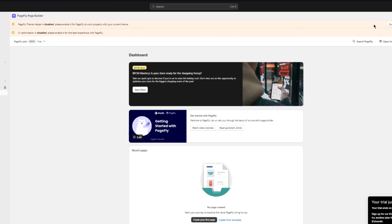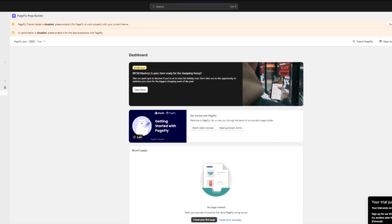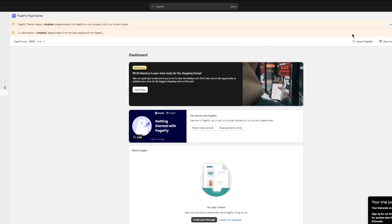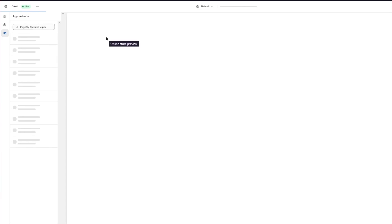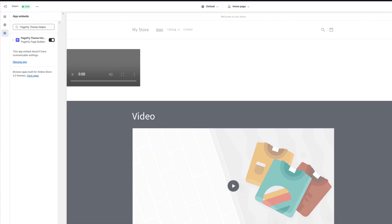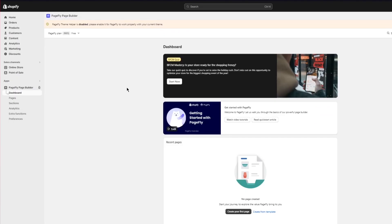Before doing anything else, you need to enable two things: PageFly Theme Helper and UI Optimization, both of which are disabled by default. First, go to the Theme Editor and enable PageFly Theme Helper. Then go back and enable UI Optimization — accept all cookies and click 'Enable UI Optimization'. Once that's done, make sure to click Save.